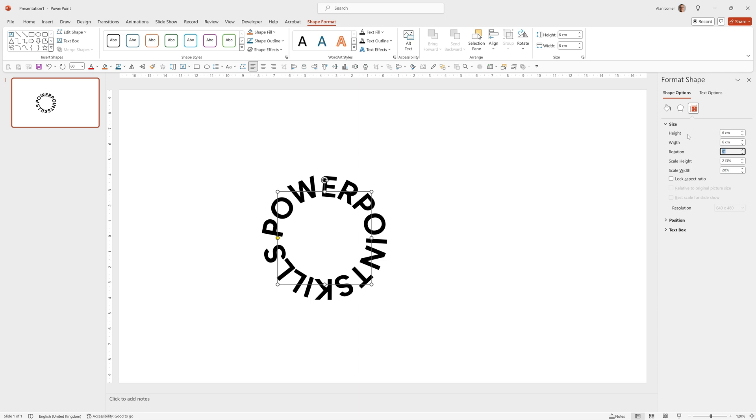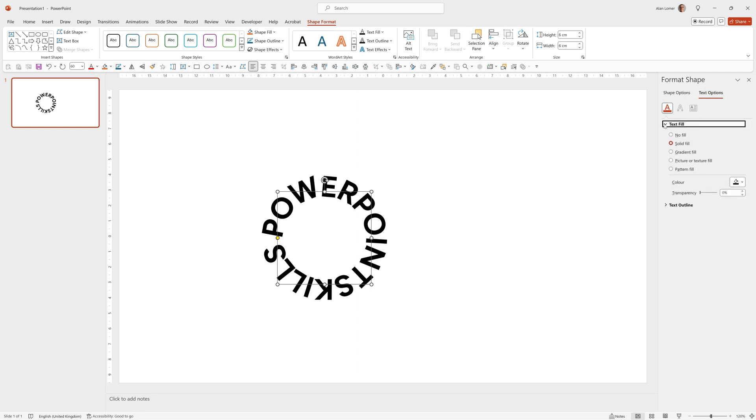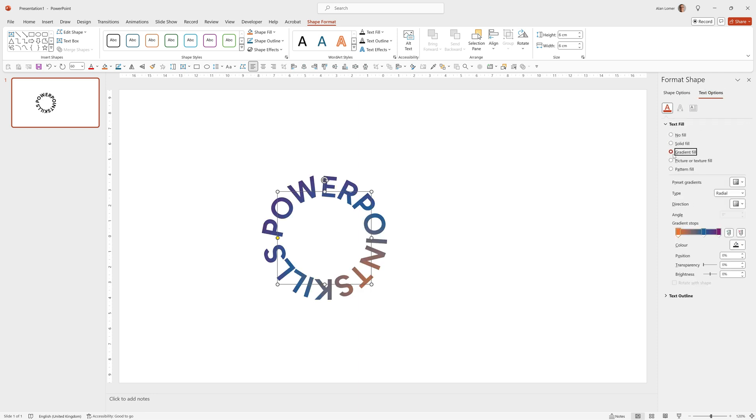I'm now going to fill it with a gradient, the text not the shape, so we want to make sure we're on Text Options, then go to Text Fill and Gradient Fill. I've selected this orange, blue and purple color and chosen Radial but you can choose anything you like that you think looks good.